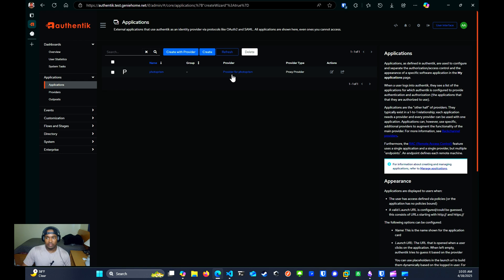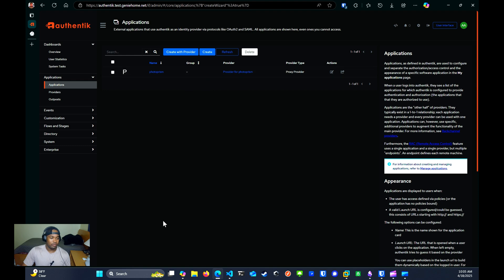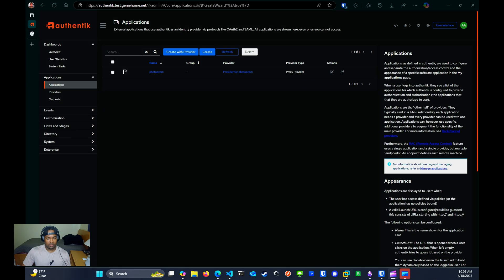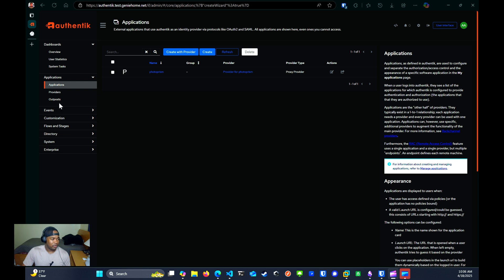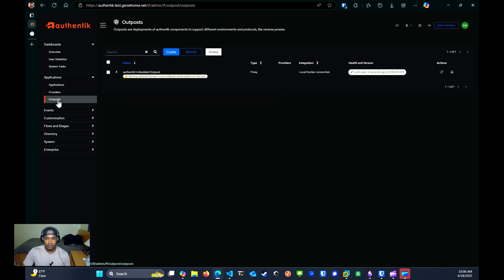The next step will be to apply this application into an outpost. You can think of an outpost as a standalone deployment that connects to the Authentik API that handles tasks like authentication and authorization for your applications.